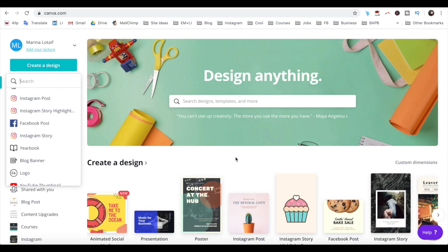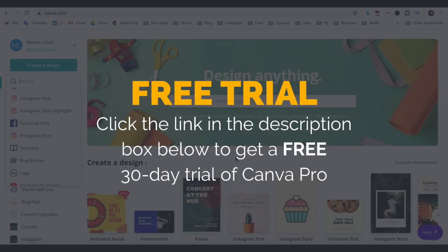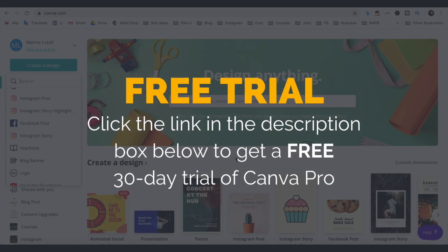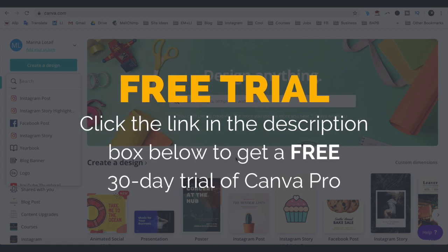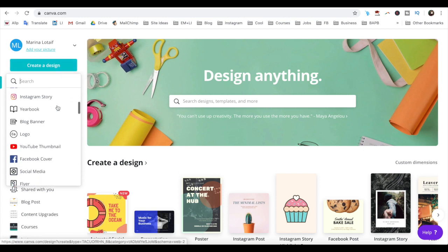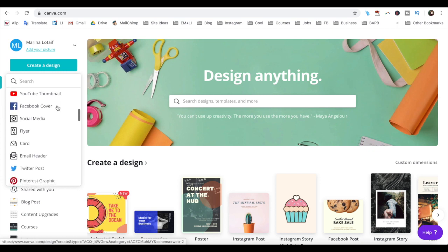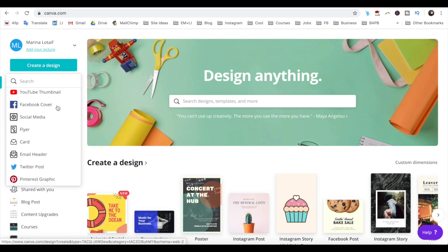Alright, so let's get right into how to create a mockup in Canva. Once you've logged into your Canva account, which you can get started with today for free by clicking on the link in the description box below, click on the blue create a design button on the top left, and select the type of design you wish to create from the dropdown menu, depending on where you wish to promote your mockup.